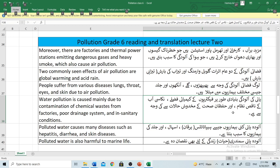Moreover, there are factories and thermal power stations emitting dangerous gases and heavy smoke which also cause air pollution. Mazeed bara kar khani aur thermal power station hain jo khaternaak gaiso aur bari dhuan kharaj karte hain, jo hawa ki aloodgi ka sabab bante hai.